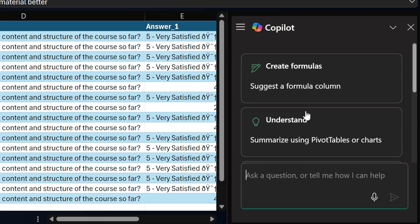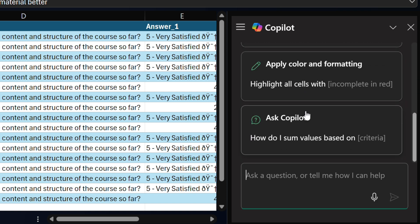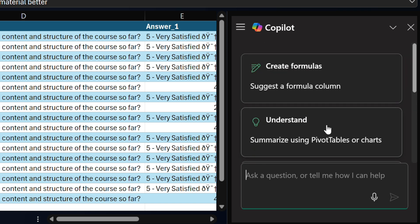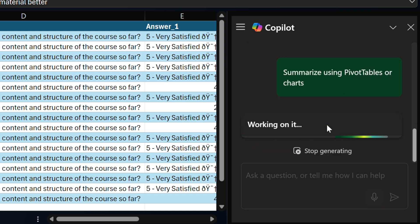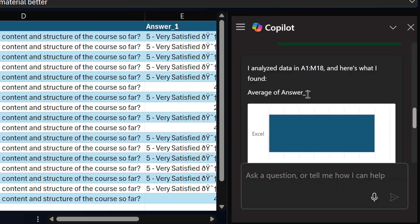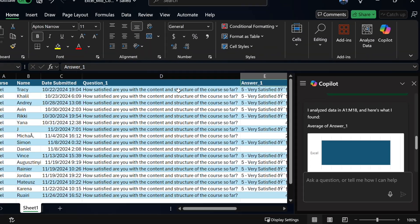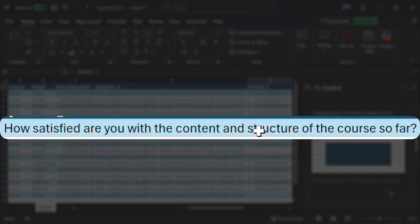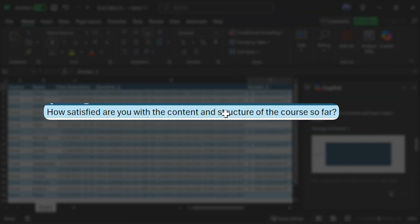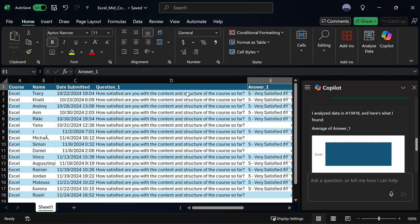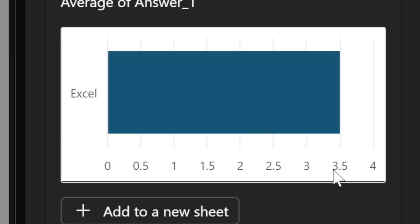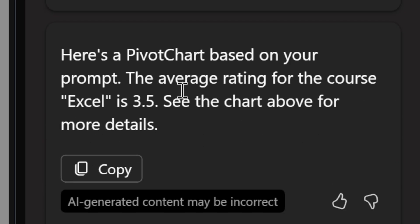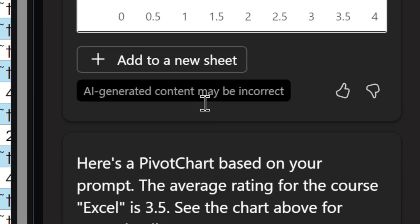We can see that we have a few different predefined options. Let's go to this one — understand, summarizing using pivot tables or charts. The first thing it does is get to work analyzing the answer number one column, which is the question of how satisfied are you with the content and structure of the course so far? This is a mid-course survey. Looking at the results, we can see that it's only at 3.5, and even in the summary it says it's basically 3.5.